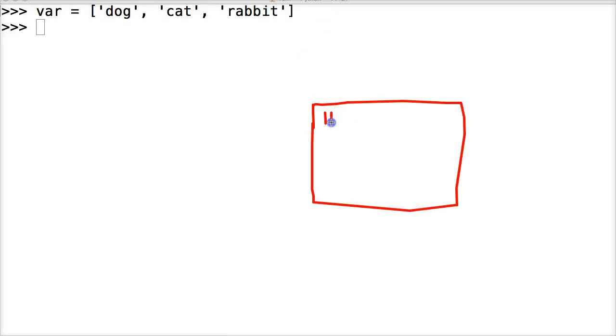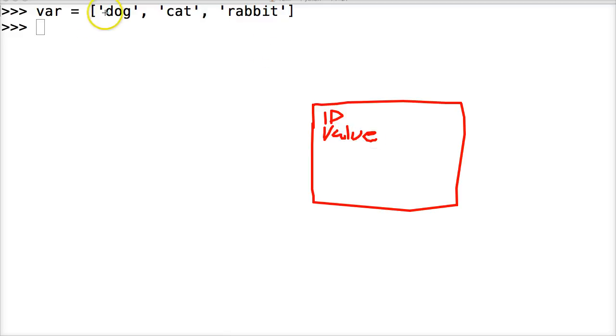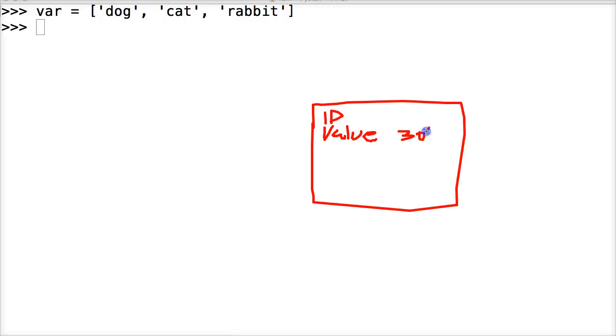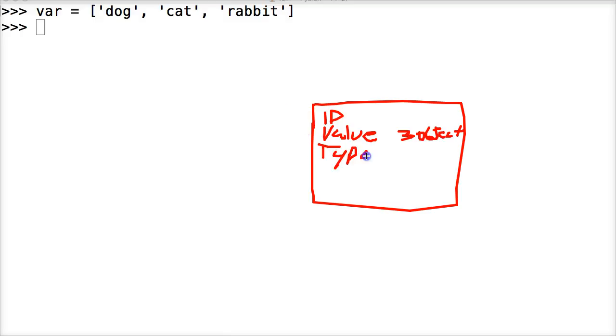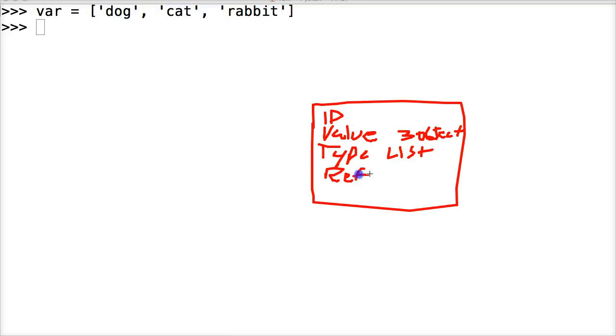We got the value, which is what our list contains. In this case, it contains three other objects. Python looks at those three objects as a value—that's how it references it. It has the type information, which is a list. It has a reference counter—how many times is it referenced. In our case right now, it's referenced one time.